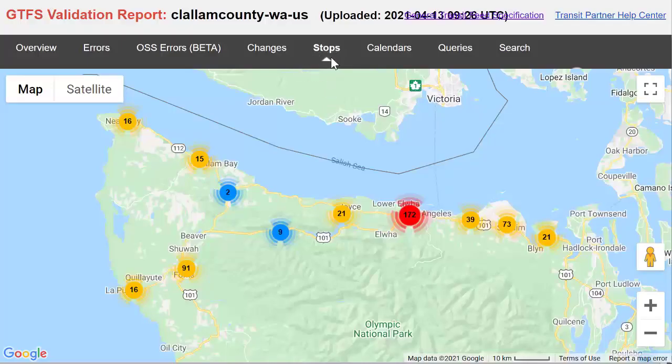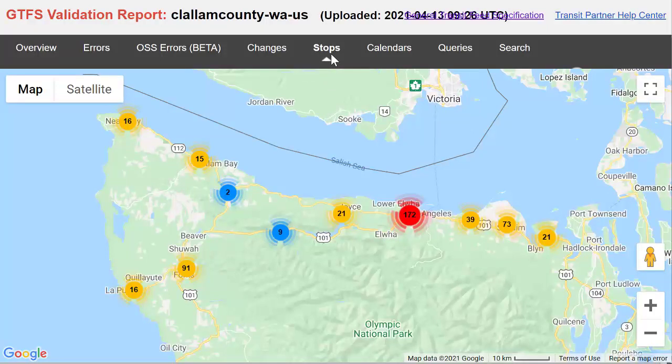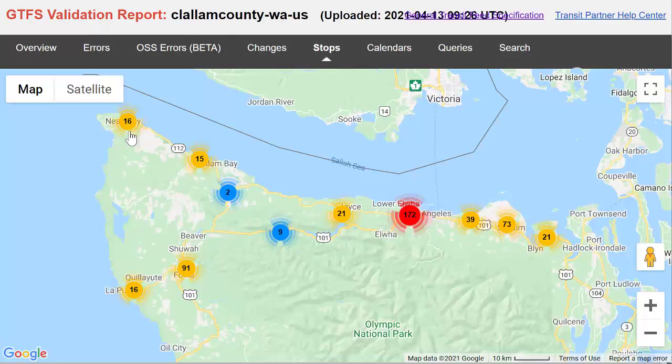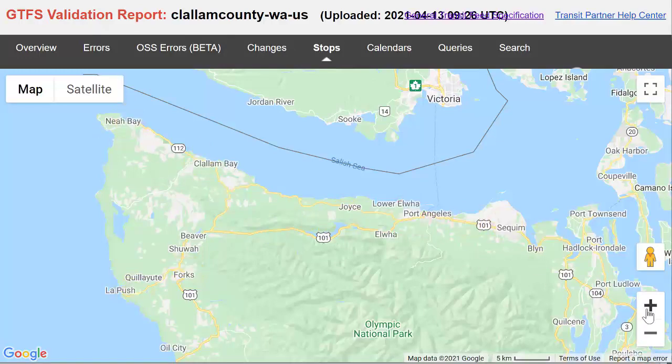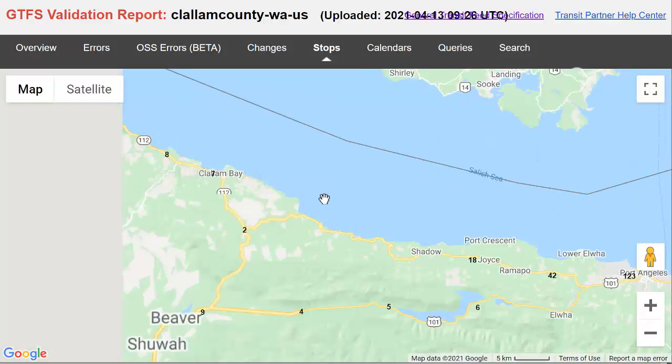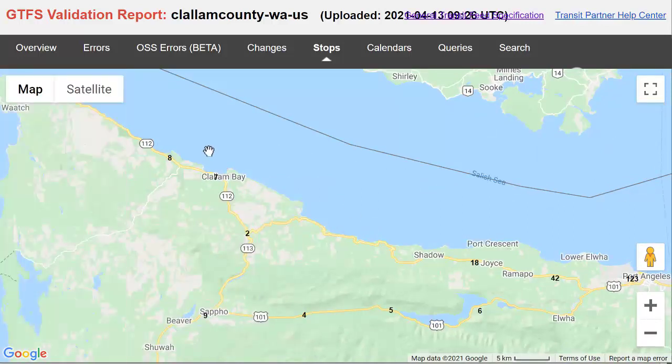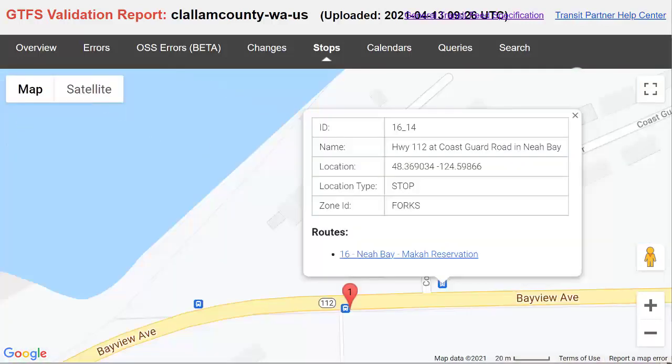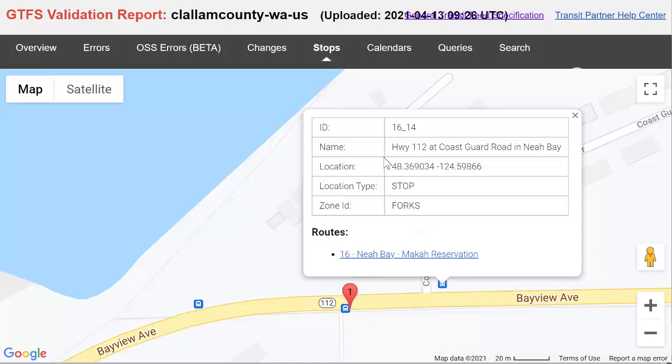I now selected the stops tab within our validation report and I can see in different areas the total number of stops and zoom in on the map and review any stop locations that I want. I've zoomed in on the map and now I can see some of the stops that we've been working with in this interface. I cannot edit them here. I'm only viewing them.